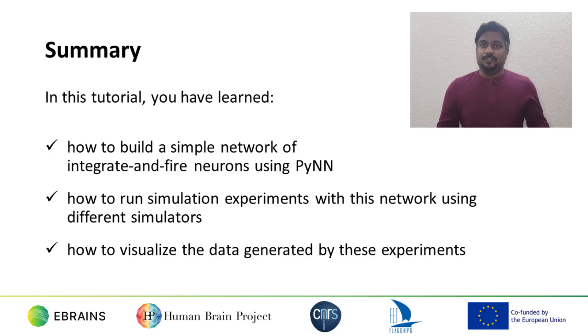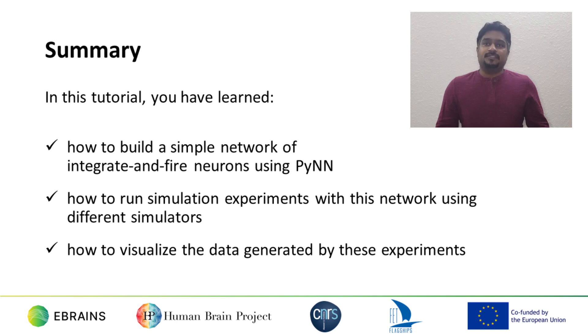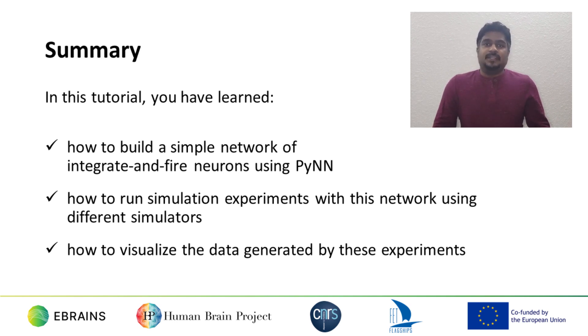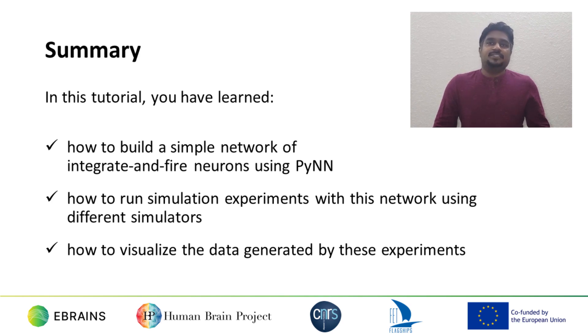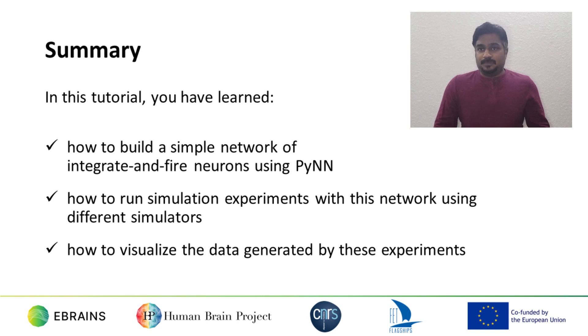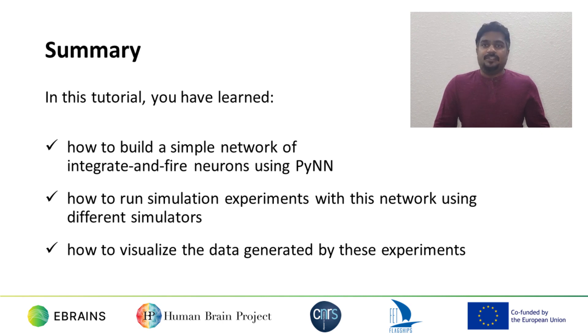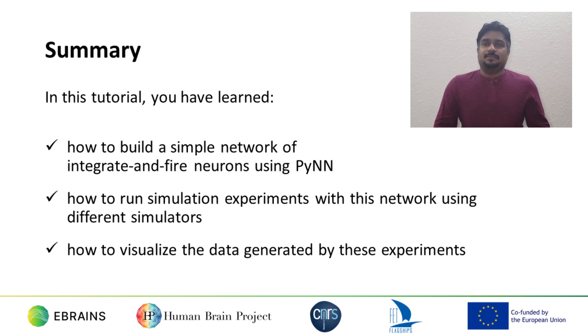That is the end of this tutorial, in which I have demonstrated how to build a simple network using PyNN, and to simulate it using two different simulators, Nest and Neuron. Of course, PyNN allows you to create much more complex networks than this, with more realistic neuron models, synaptic plasticity, spatial structure, and so on. You can also use other simulators, such as Brian2 or Spinnaker, and you can run simulations in parallel on clusters or supercomputers. Do keep an eye on the eBrains website for all the latest tutorials on PyNN, which will introduce these more advanced features.